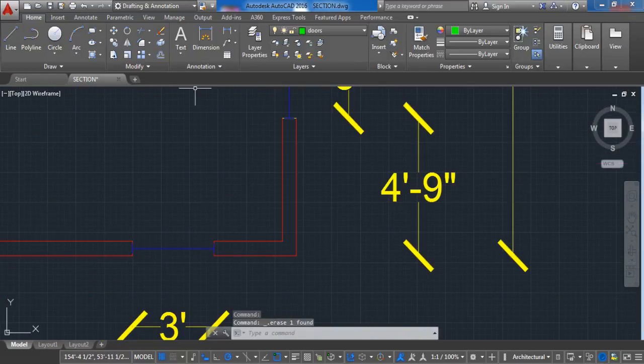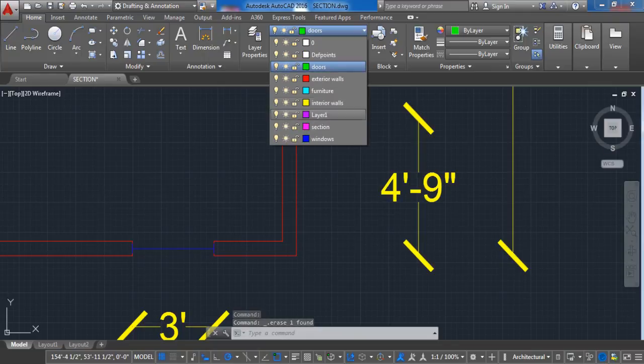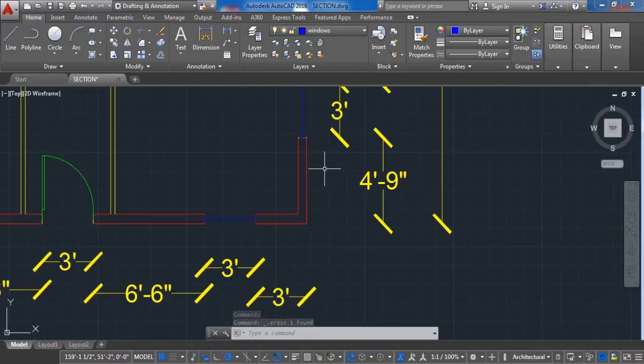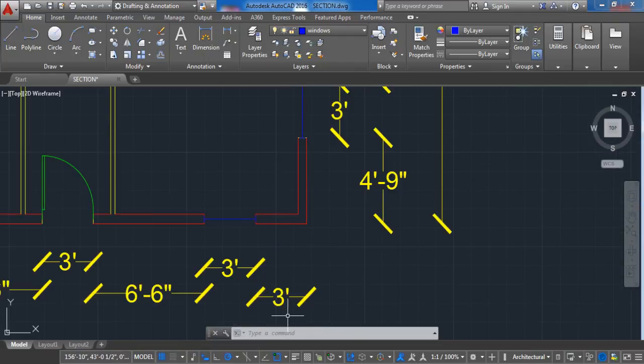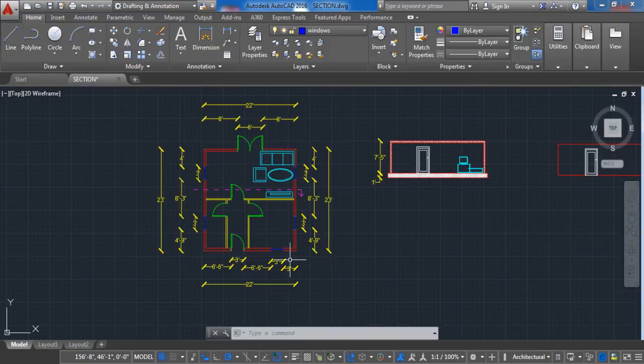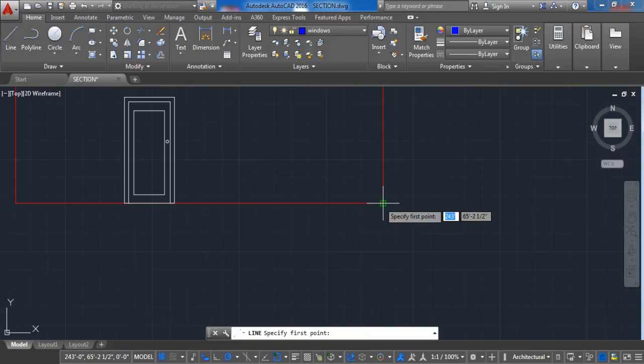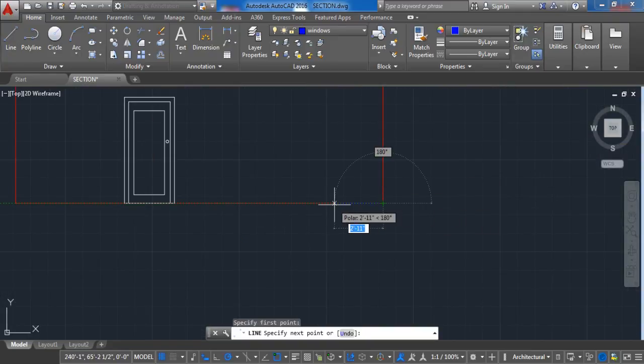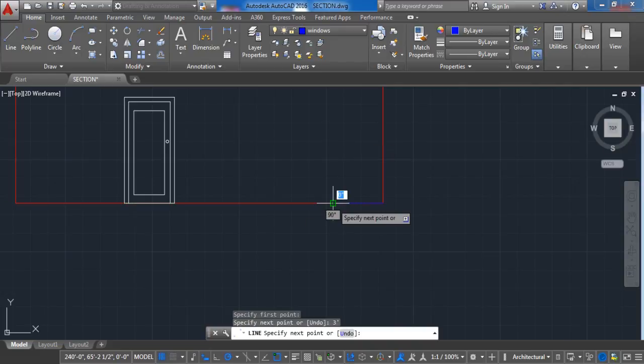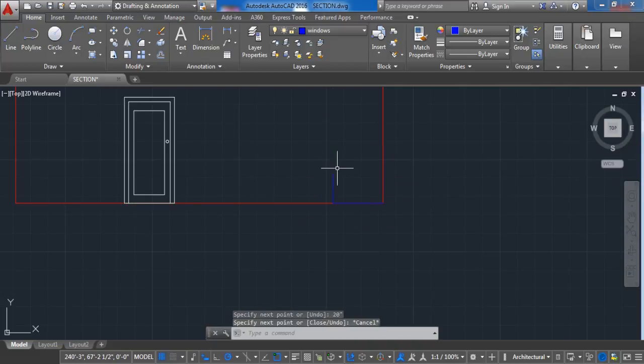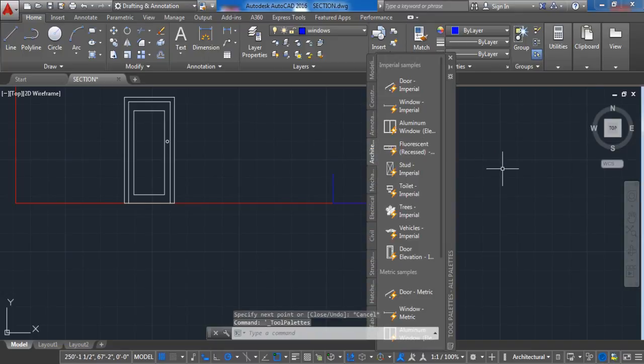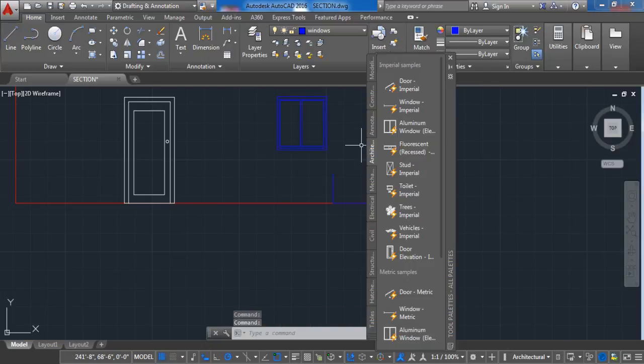Okay, now let's put this window in place. From the floor plan the window is 3 feet distance from the wall. Back to the front view we measure 3 feet. In my case it is going to be 20 inches distance from the ground. Open the toolbar, pick and drag aluminum window and put the window in place.